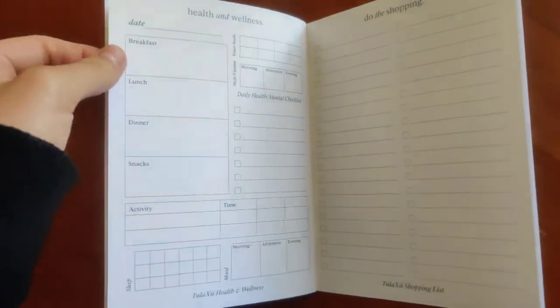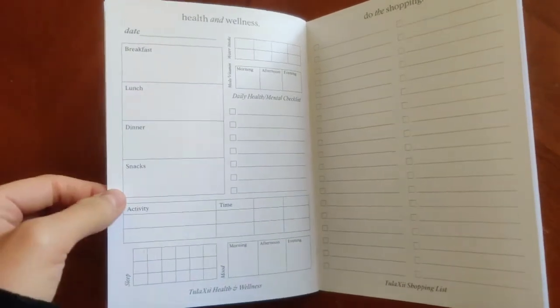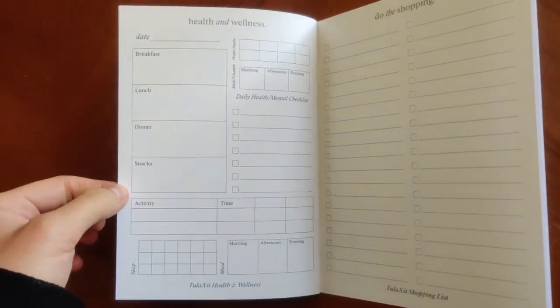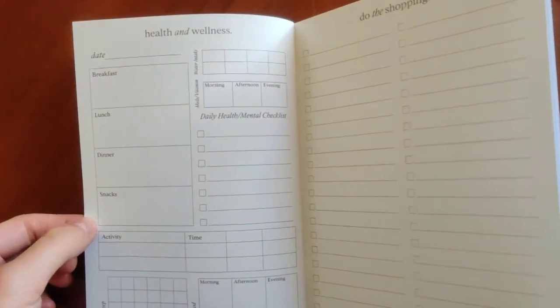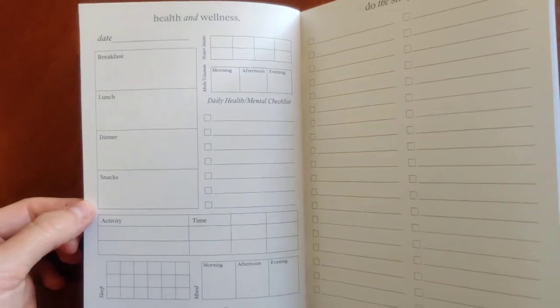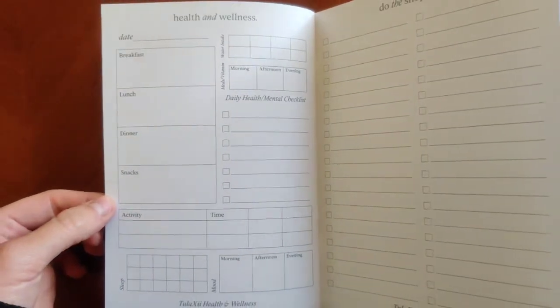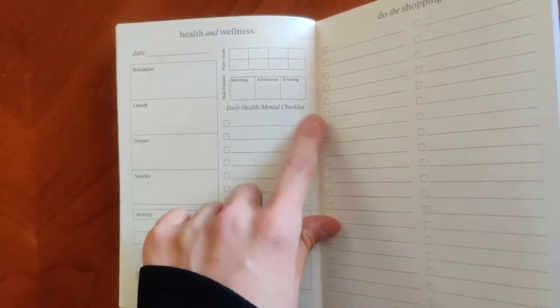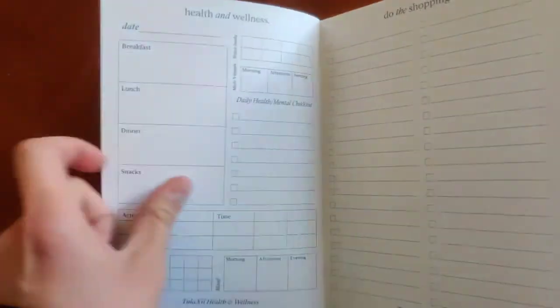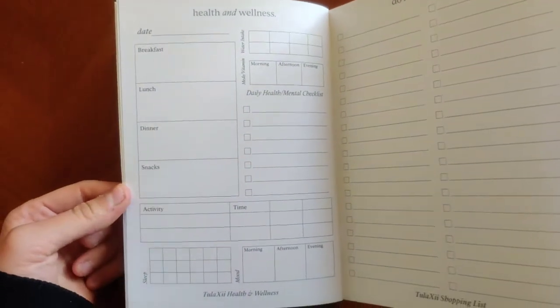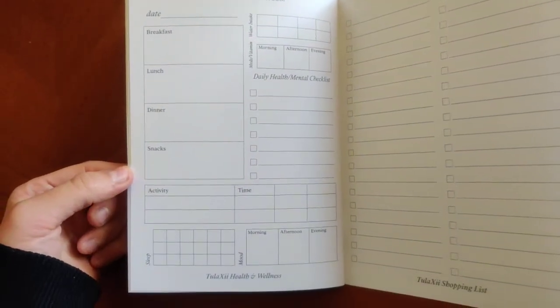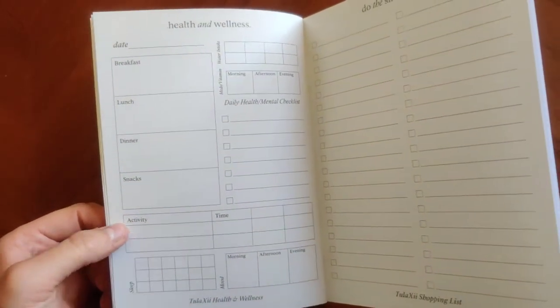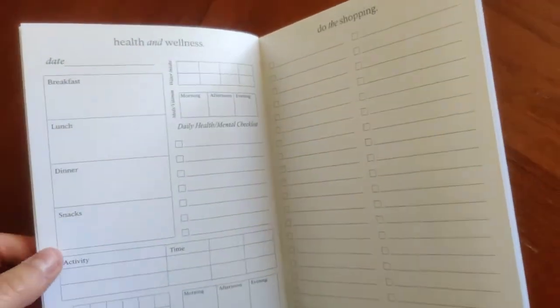There's space really to make this your own. You can also make this a meal planner. There's a lot of options. I've seen people close this off and put like a washi tape over that and make that more of a to-do list. Space for activities, times. You can put your work schedule on here. Lots of options.